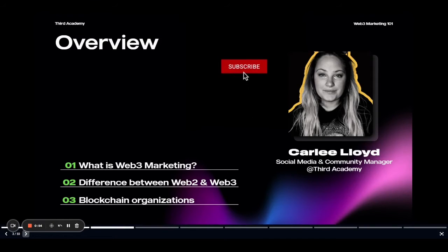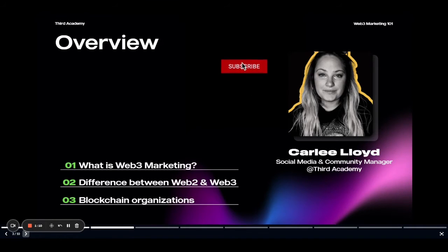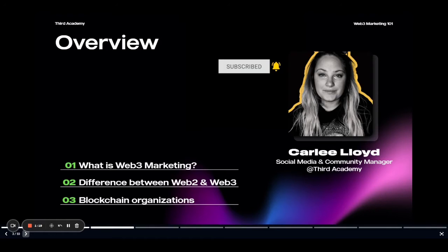I'm Carly, I'm the social media and community manager of Third Academy, and I'll be taking you through this course. Today we're going to cover: what is Web 3 marketing, what are the main differences between Web 2 and Web 3 marketing, and we'll dive into goals and marketing structures and different types of blockchain organizations and how they operate.